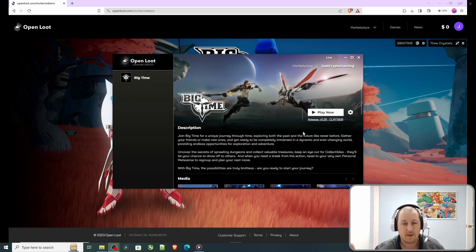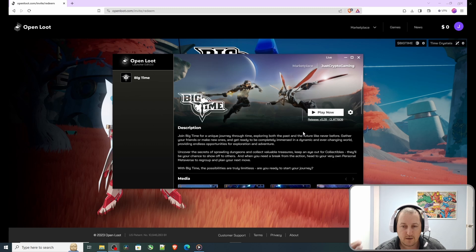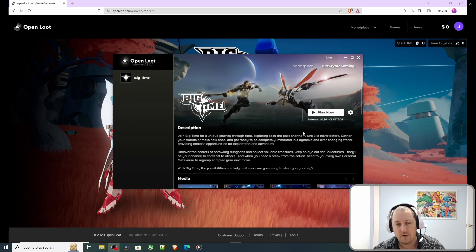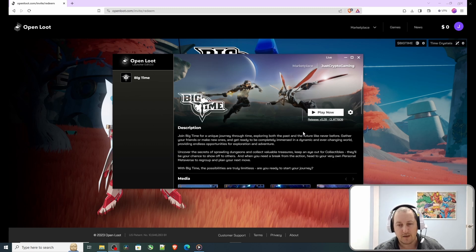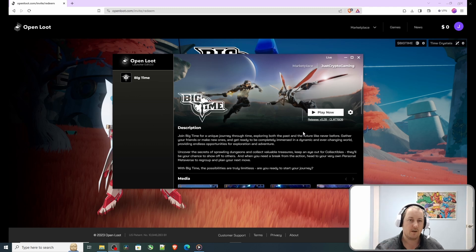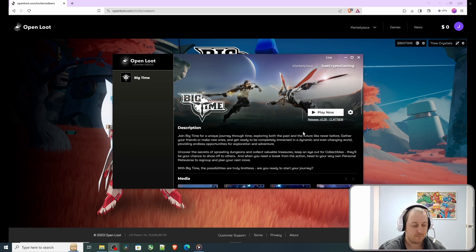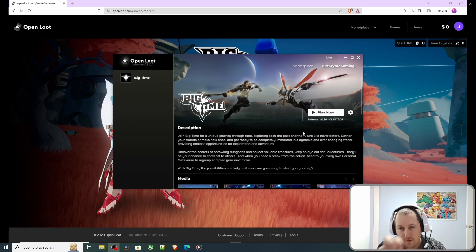There we go, so now it's installed, ready for you to click play and play. Like, subscribe. Hope you found this useful and catch you on the next one.